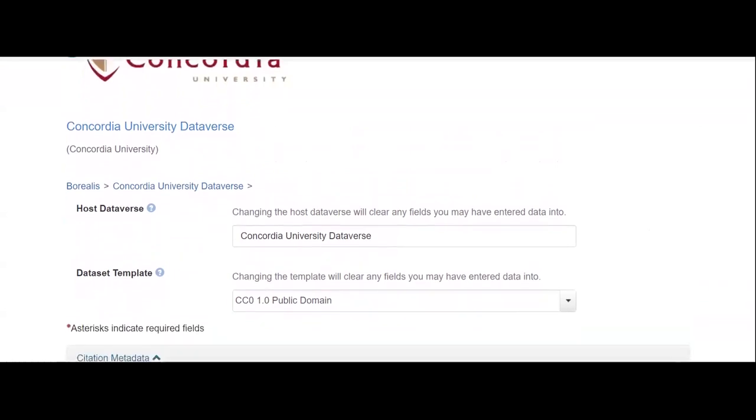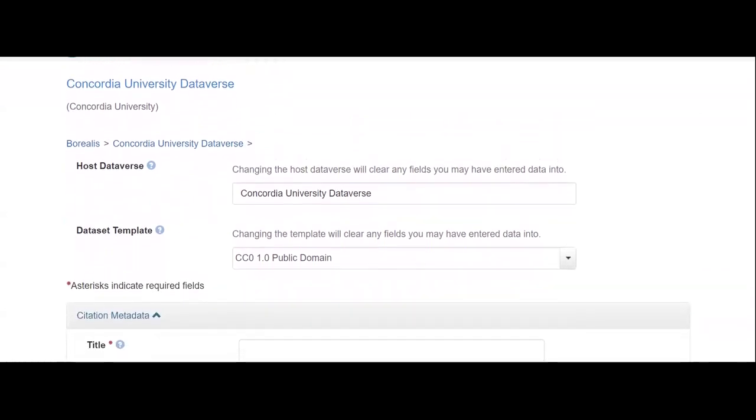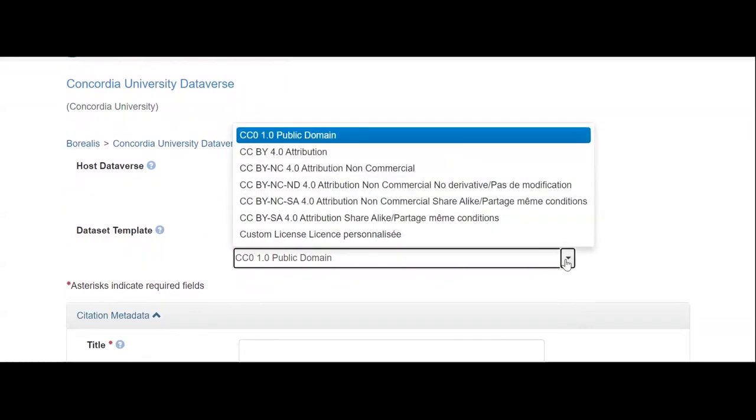When creating a new dataset, you'll first need to choose a dataset template based on whether the dataset will be in the public domain, use a Creative Commons type license, or a custom license.